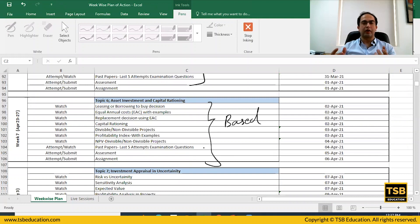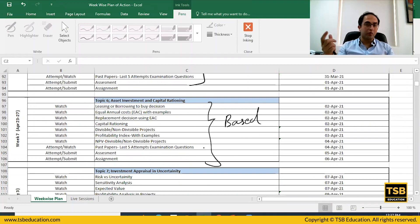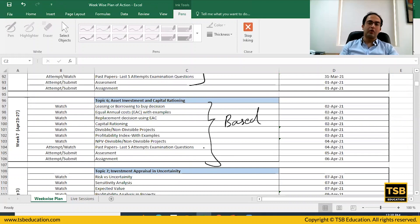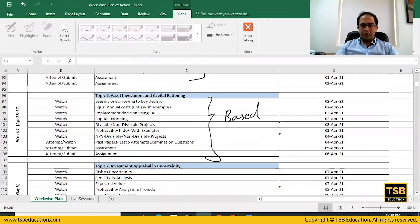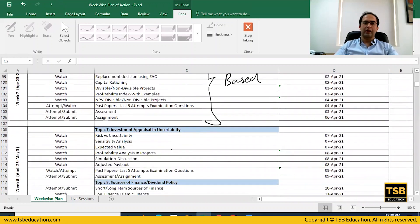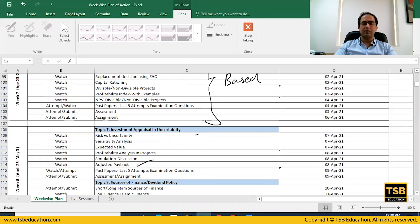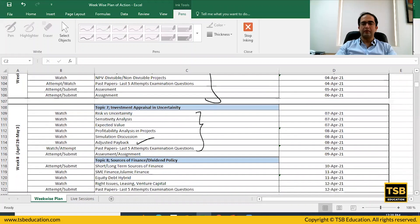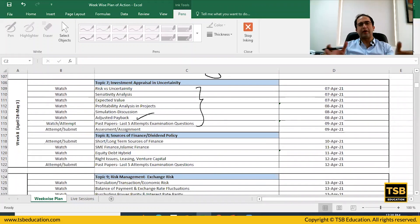You'll learn about divisible and non-divisible projects and how to make those decisions. Then there are further areas like sensitivity analysis, scenario analysis, risk versus uncertainty, and uncertainty-adjusted paybacks. These are essentially branches of investment appraisal and cost of capital extending to various scenarios.